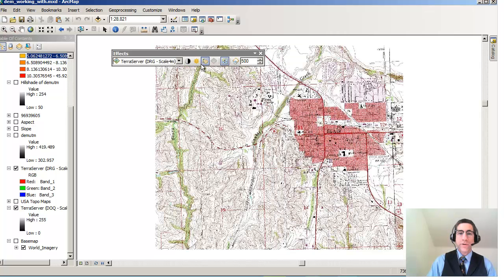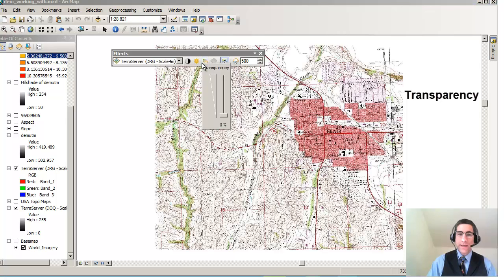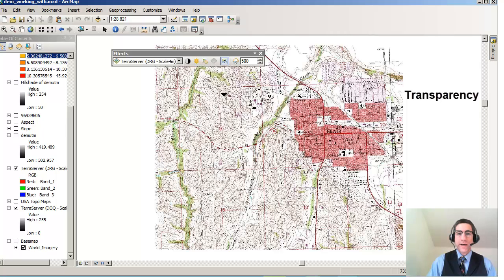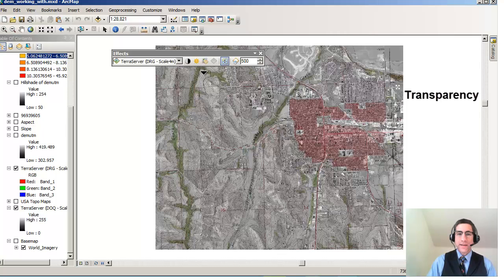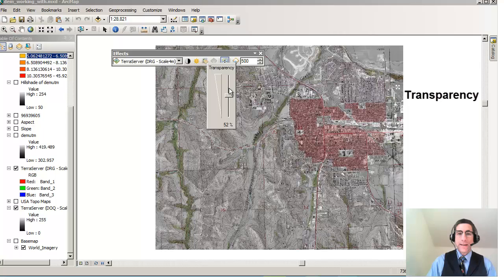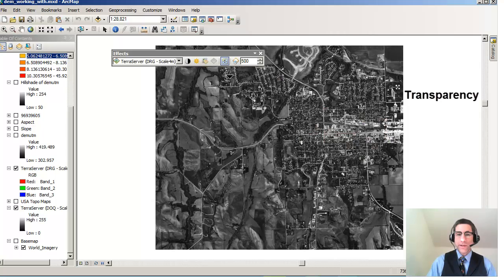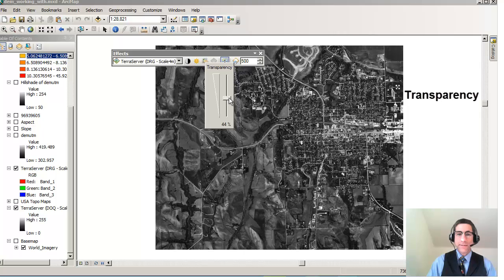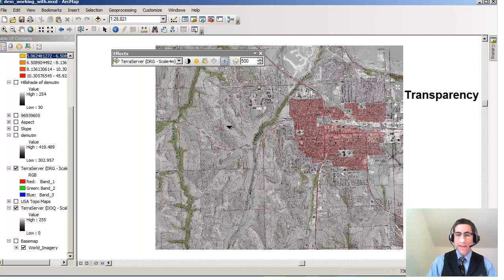The other thing I can do that's really quite easy and quite powerful is to adjust the transparency. Notice on the left, I still have digital raster graphic selected. If I adjust the transparency, notice how that makes whatever layer you're looking at transparent or semi-transparent. If I make it totally transparent, I see the digital orthophoto quad underneath. If I make it 44%, I can see some of the digital orthophoto quad underneath and some of the digital raster graphic.